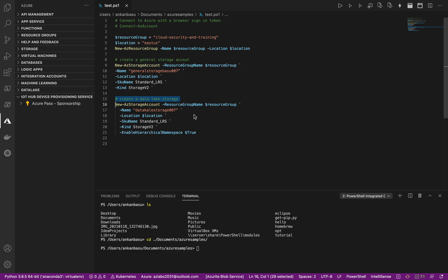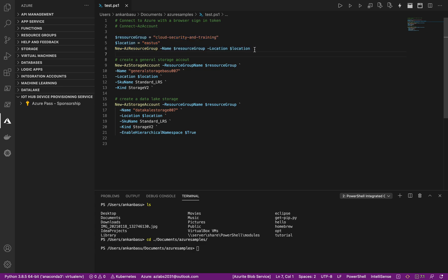So this is where I'm just creating one variable to store the resource group name and another variable location to store the location or region where we are deploying our Azure resources. And then this command new-azresourcegroup -name resourcegroup -location location is going to create this particular resource group for me.